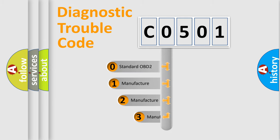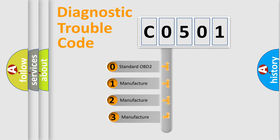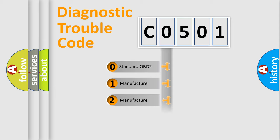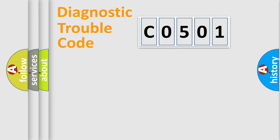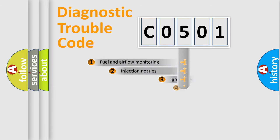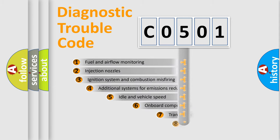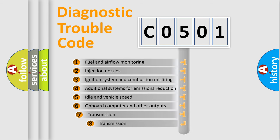If the second character is expressed as zero, it is a standardized error. In the case of numbers 1, 2, or 3, it is a manufacturer-specific error. The third character specifies a subset of errors.